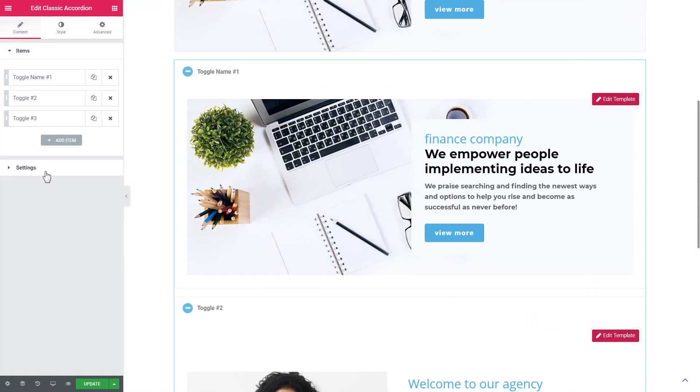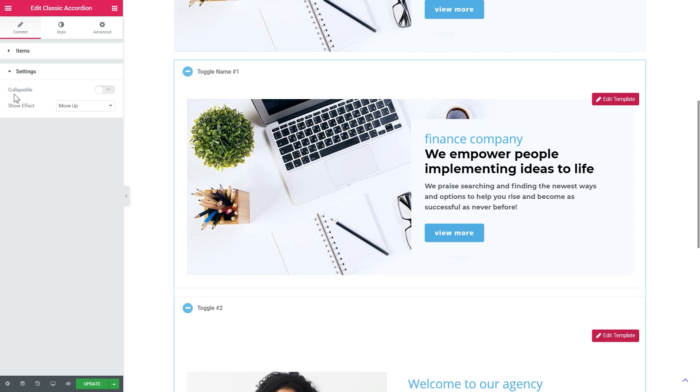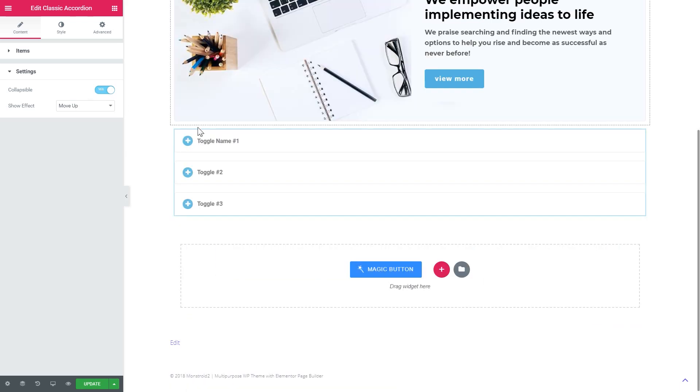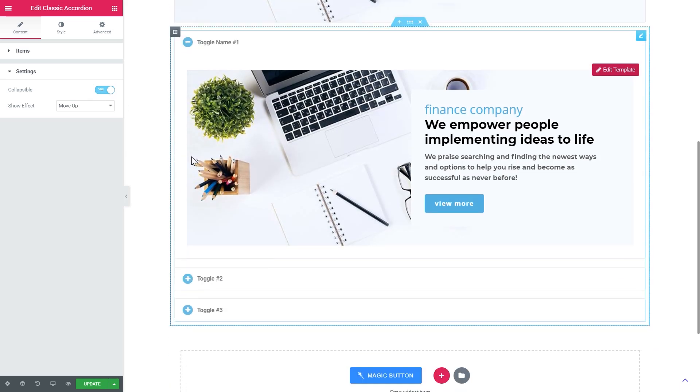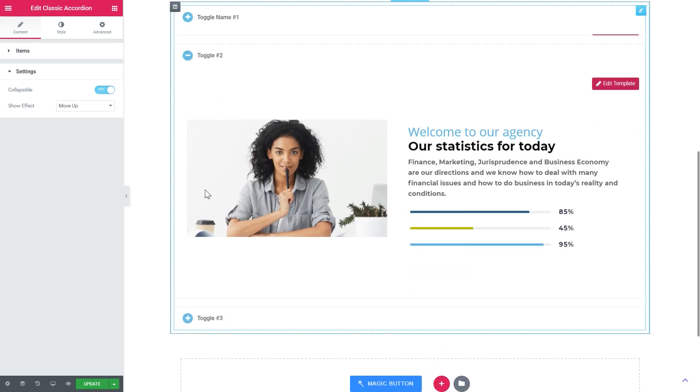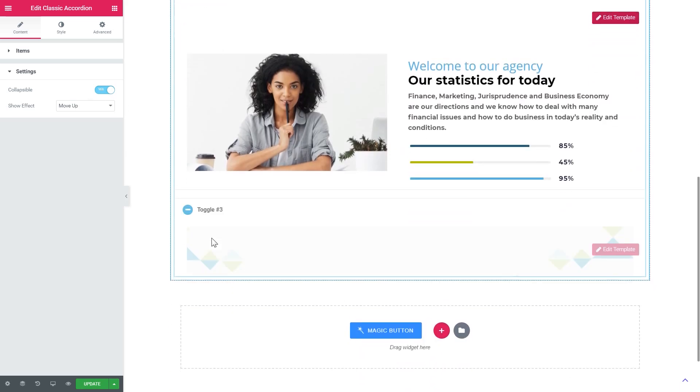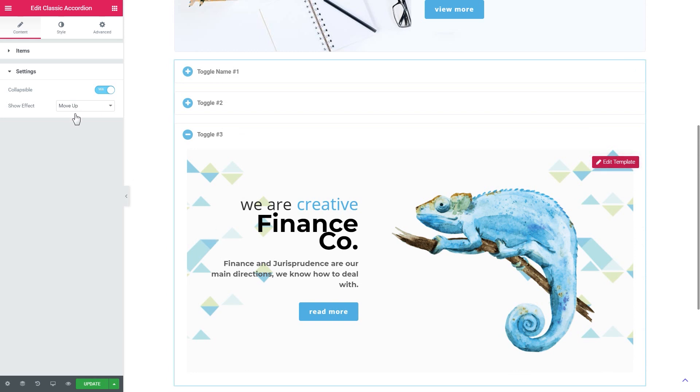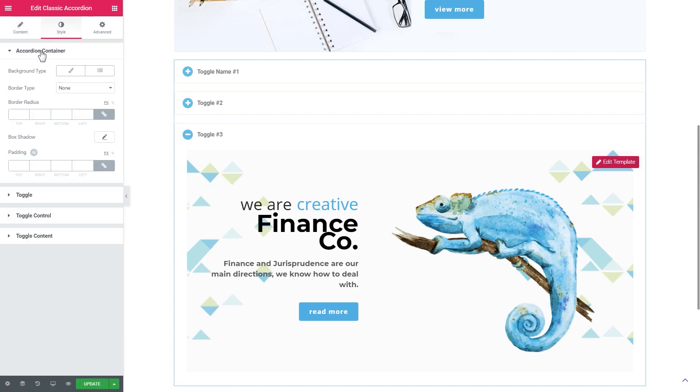Alright, so now you see that you can open multiple toggles at once. And you can change that in the settings tab. You simply need to toggle the collapsible option to yes. And this will mean that the user cannot open more than one toggle at a time. And here you simply change the animation effect.